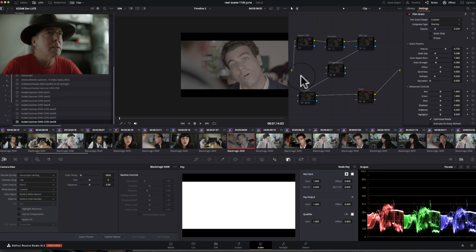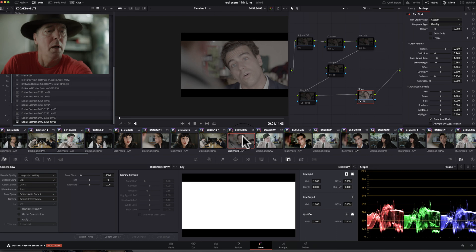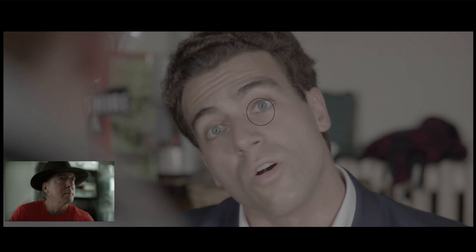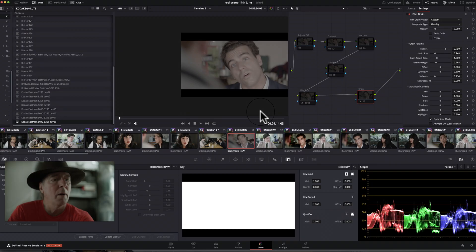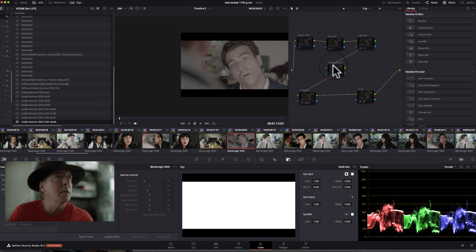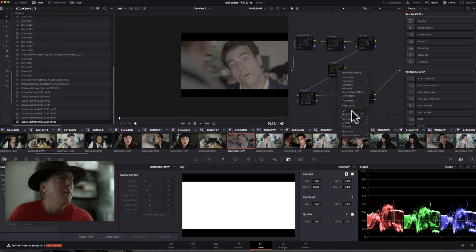So without further ado, let's get cracking. So here's the footage, if we look at that in full screen, there we are, a kind of logarithmic look. We're in DaVinci Wide Gamut Intermediate. We're going to start, first thing to do is to utilize my new LUTs.